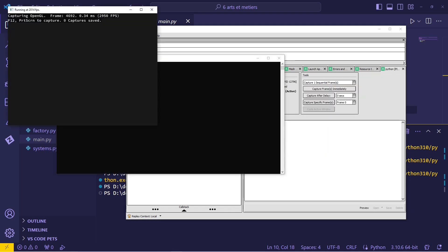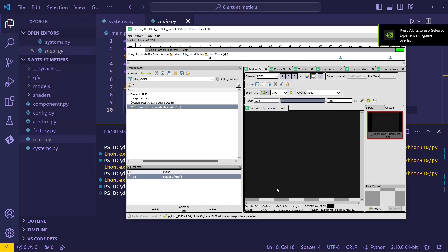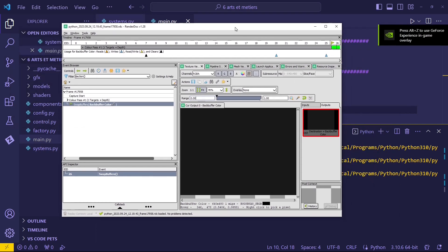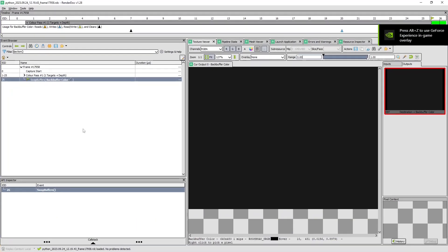So let's go ahead and launch that. And here we can see our program just the same as before. We'll just hit F12 to capture a frame. There we have a frame — we can close the program down now. Now it loads this capture up for us, and this is where the fun begins.